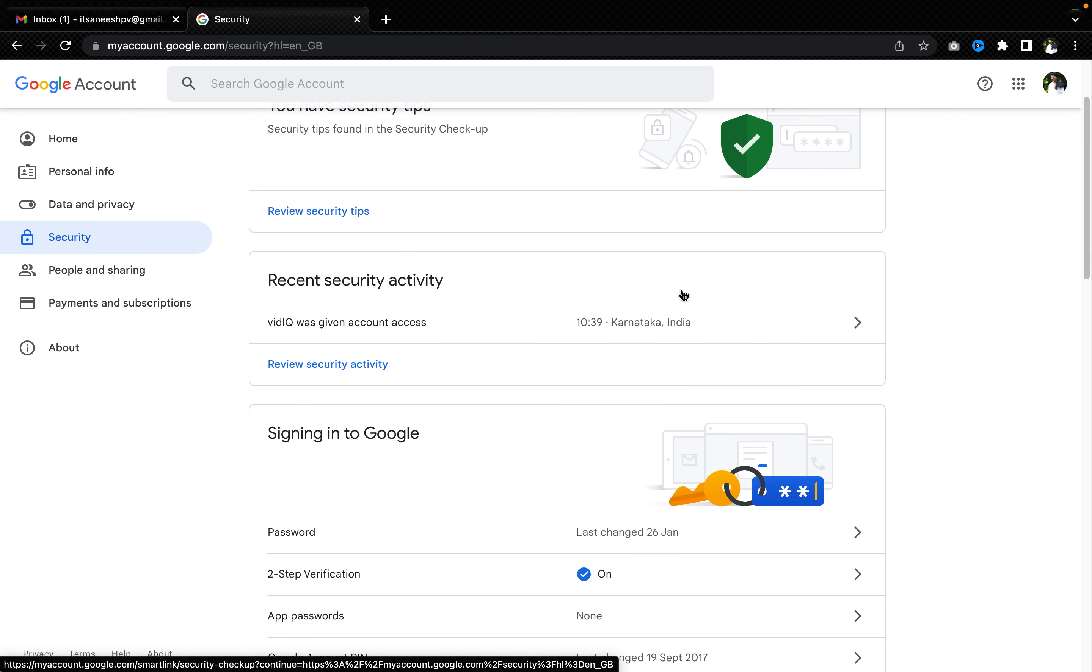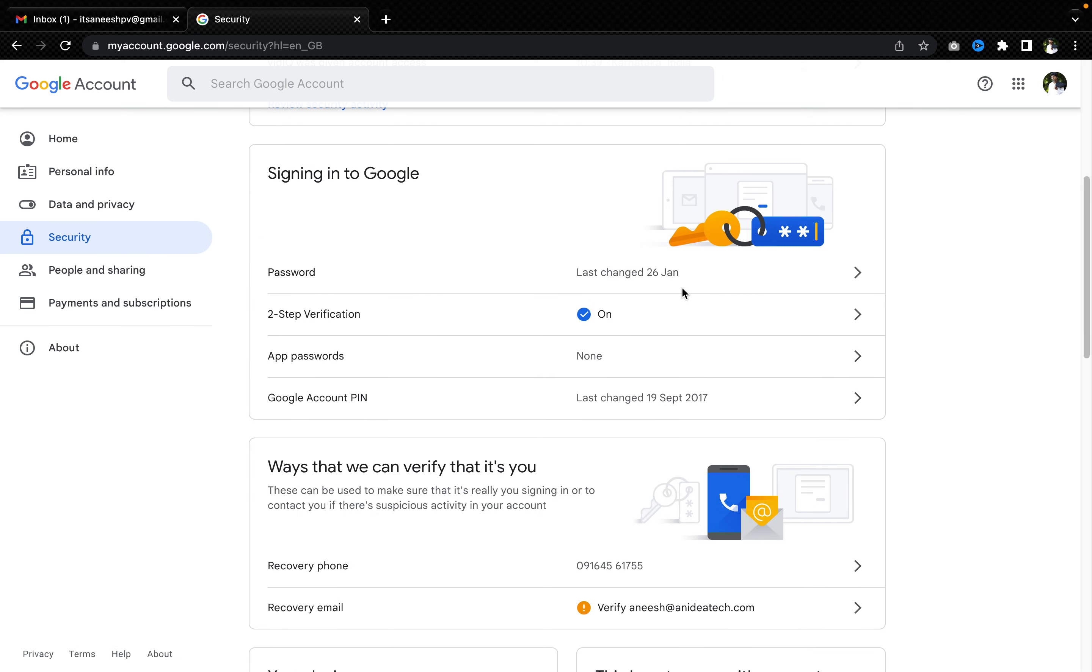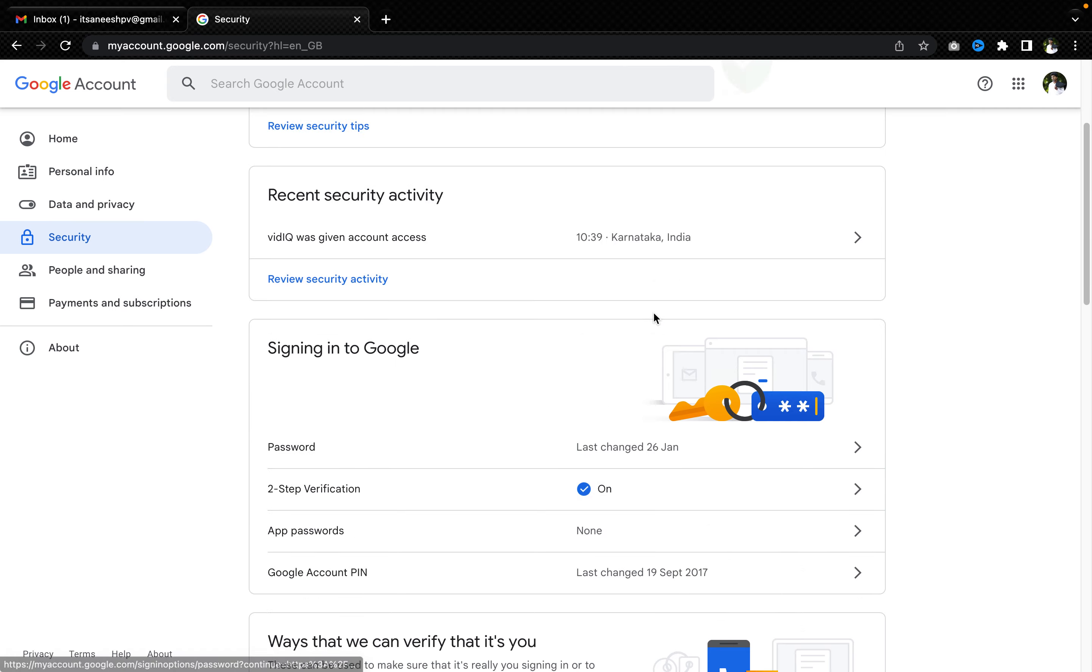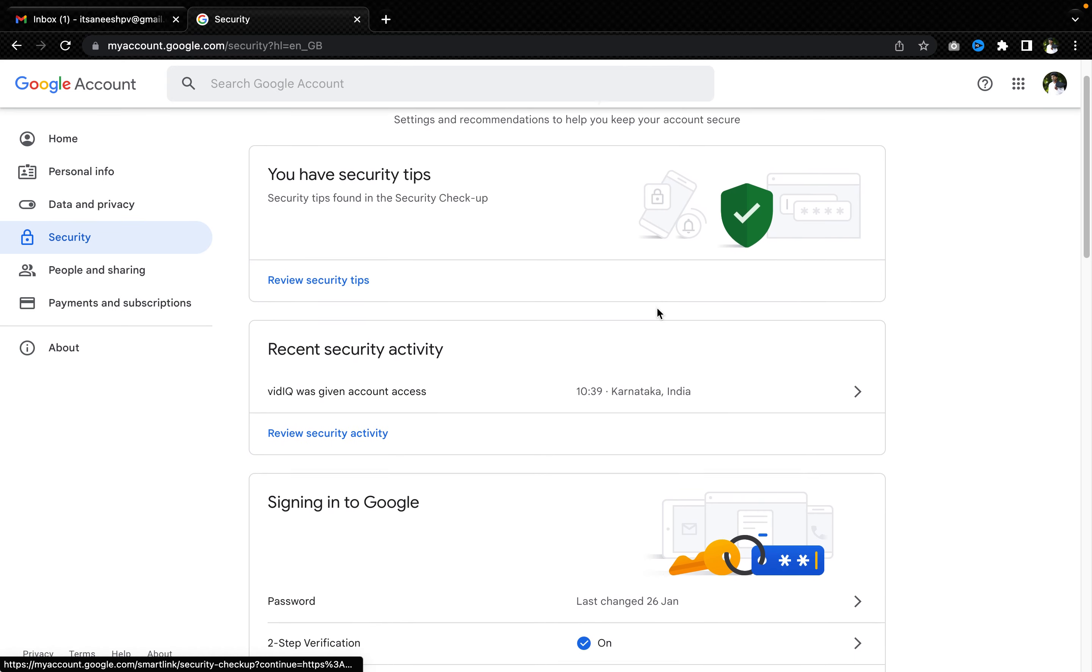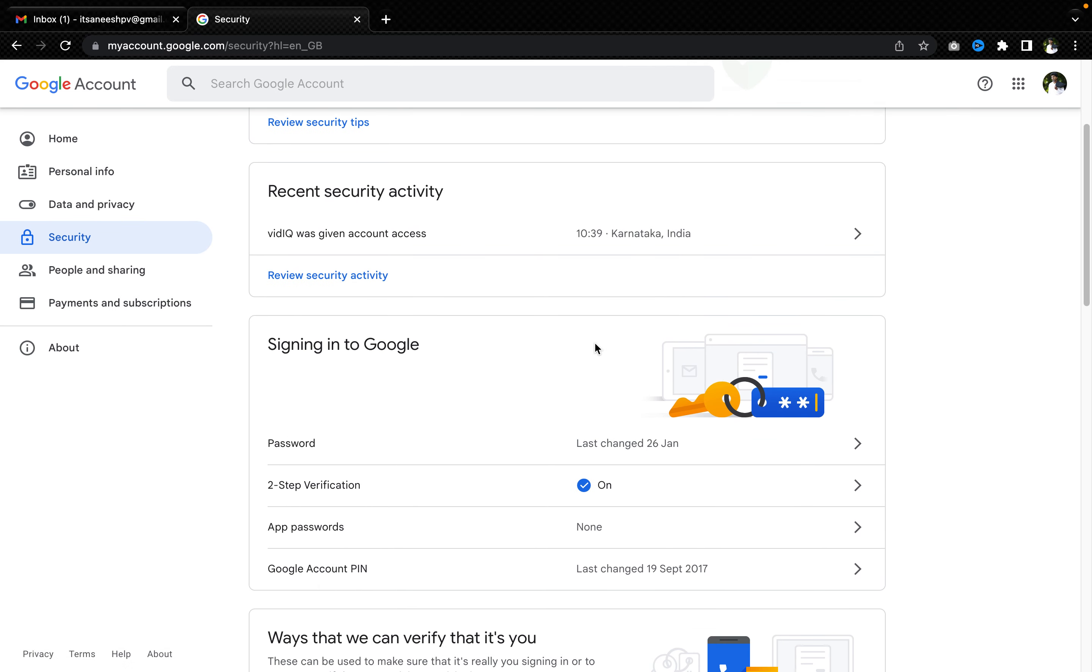In security, you will have an option in the third row that is called signing into Google. While you're signing into Google, you have two, three options. One is you can have app passwords, you can have your Google account pin and all the stuff, but the most secure way to get your Google away from hackers is enabling the two-step verification.